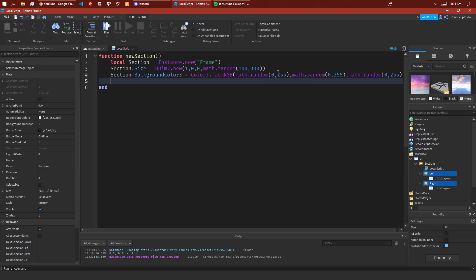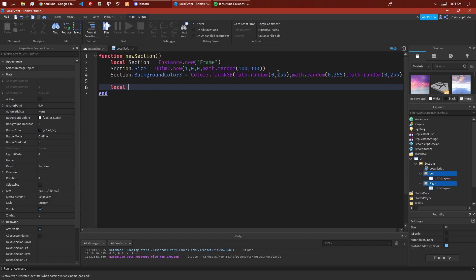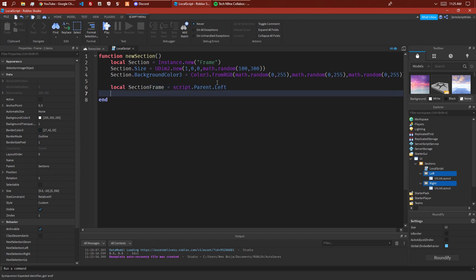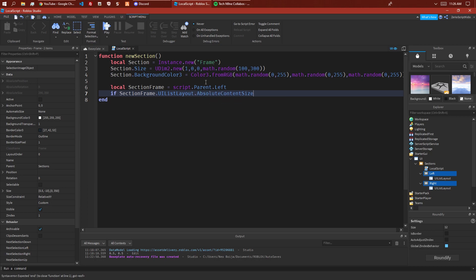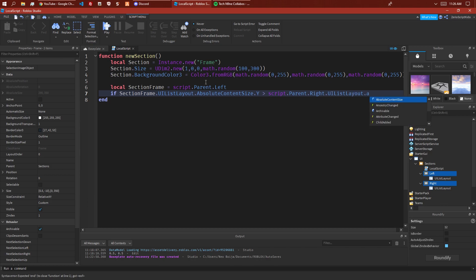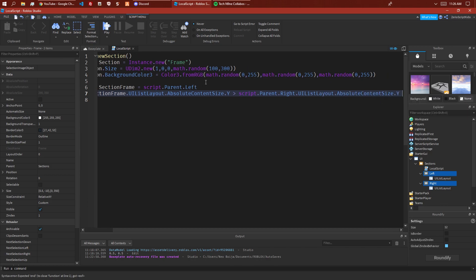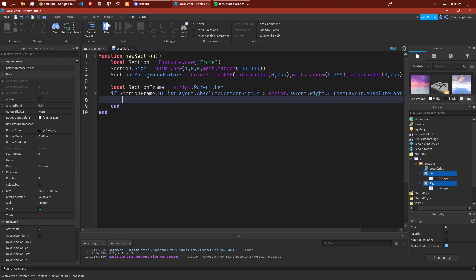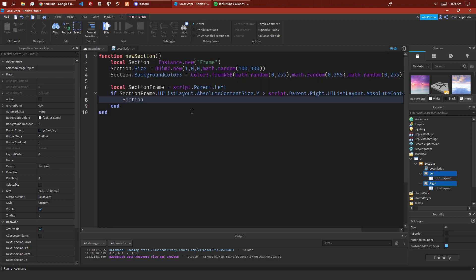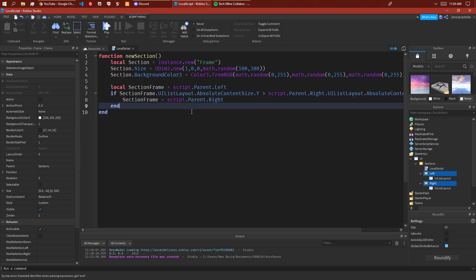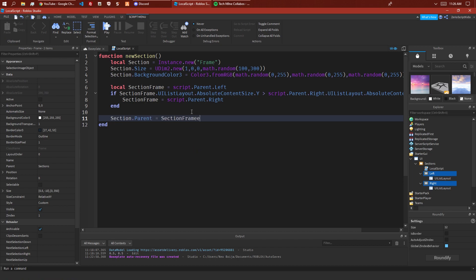Now we want to do local section frame equals script.parent.left. Then if section frame.UIListLayout.AbsoluteContentSize.Y is larger than script.parent.right.UIListLayout.AbsoluteContentSize.Y, then section frame equals script.parent.right. This checks if there are more items in here, then we want to add items to the other side instead. Then section.parent equals section frame.